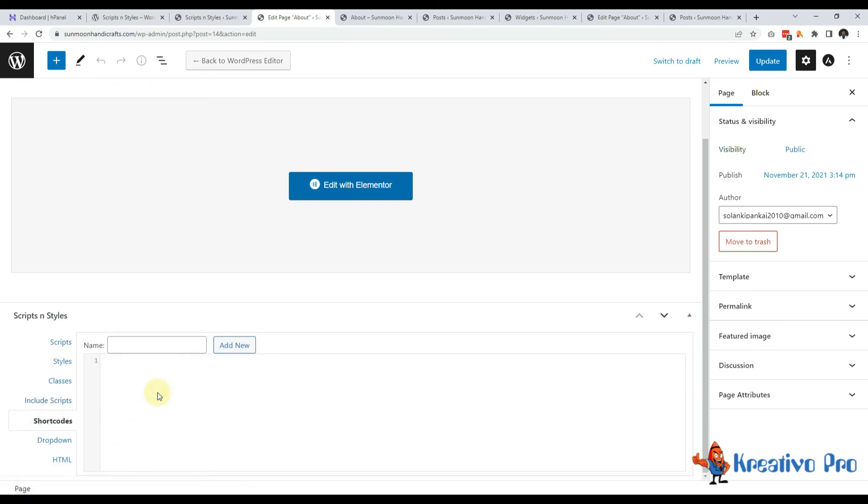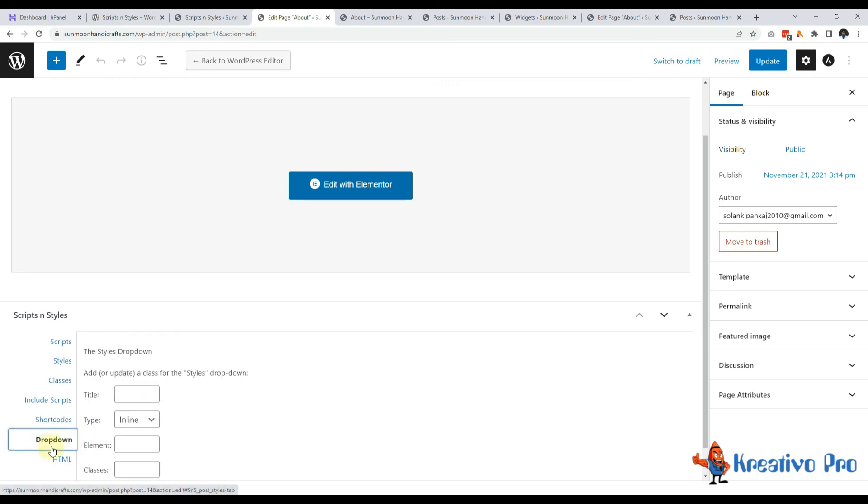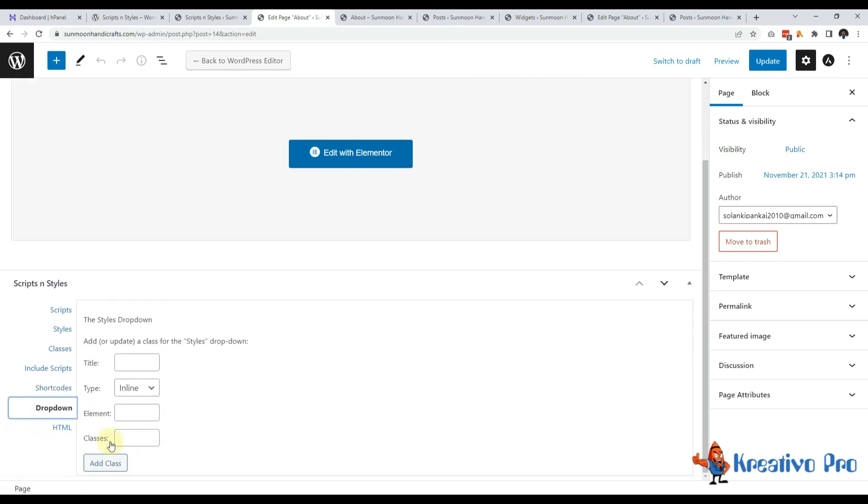Let's come to the shortcodes. Again, if I want to build a shortcode here, I can just use a name and define what the shortcode will output finally.